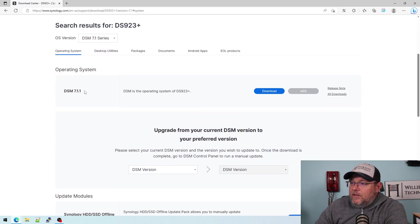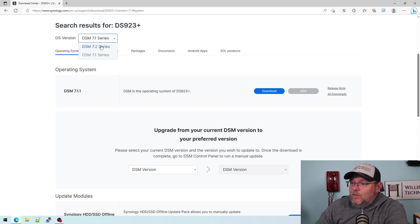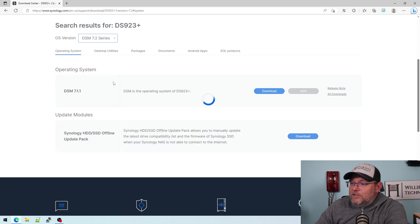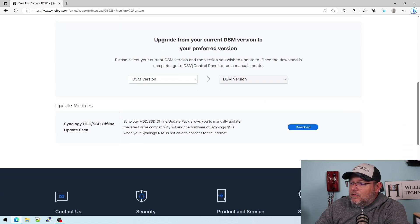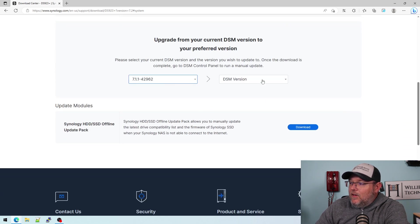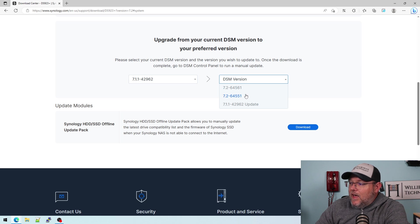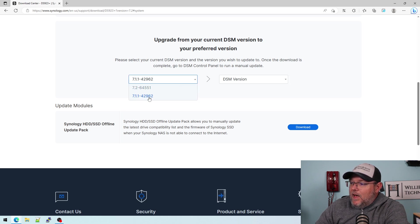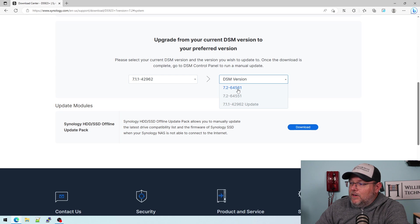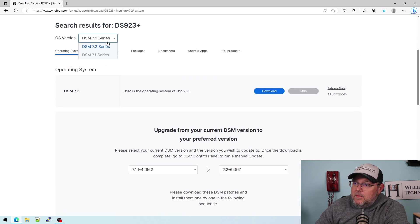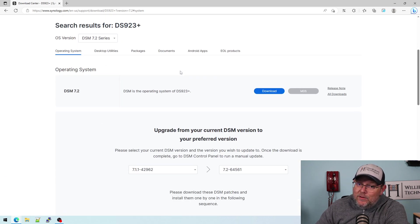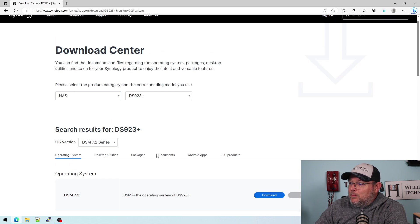And there's seven dot one, but if I go to seven dot two, I can now download it. And it also tells us down here what our upgrade path has to be. So you have to be on seven dot one apparently to go to seven dot two, because the nine twenty-three doesn't support six. But anyway,